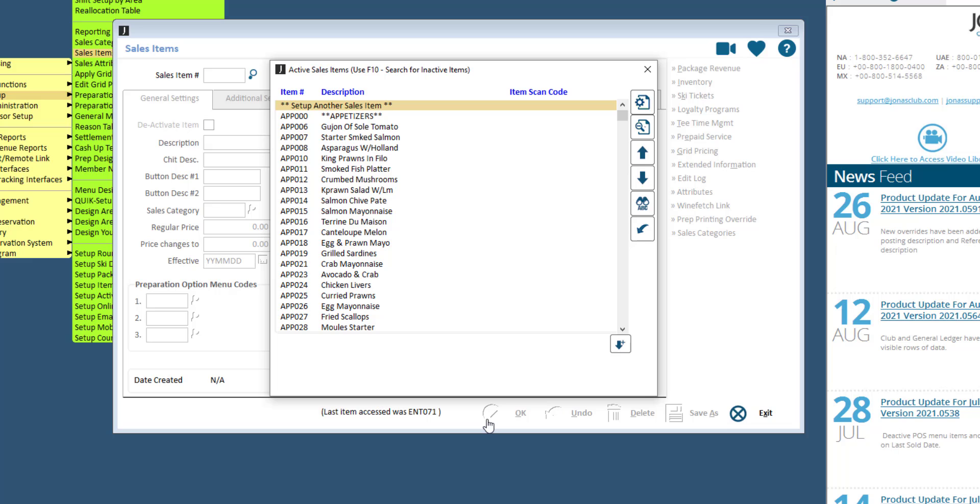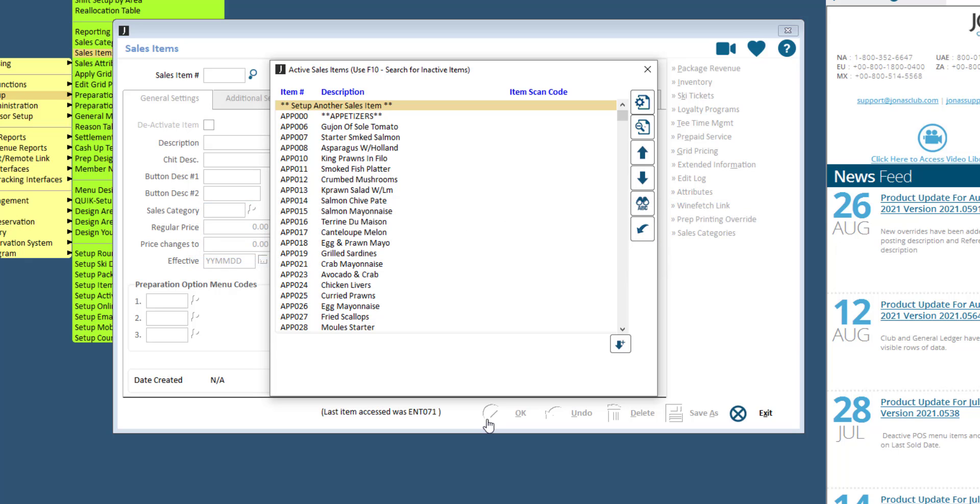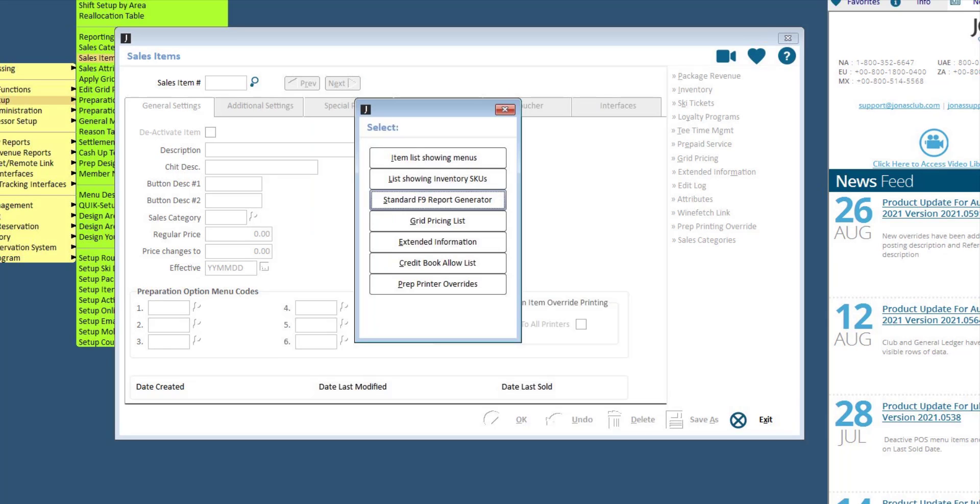A friendly reminder that if you do deactivate items, you'll just want to make sure you remove those items from your menus. To view deactivate items on your menus, within the Sales Item Lookup list, click F9 on your keyboard and select the Item List Showing Menus report.